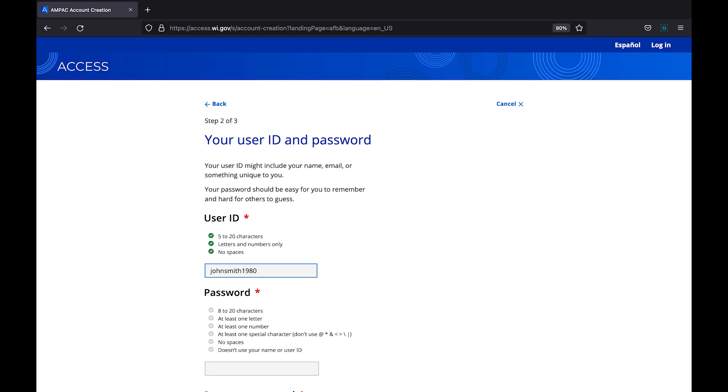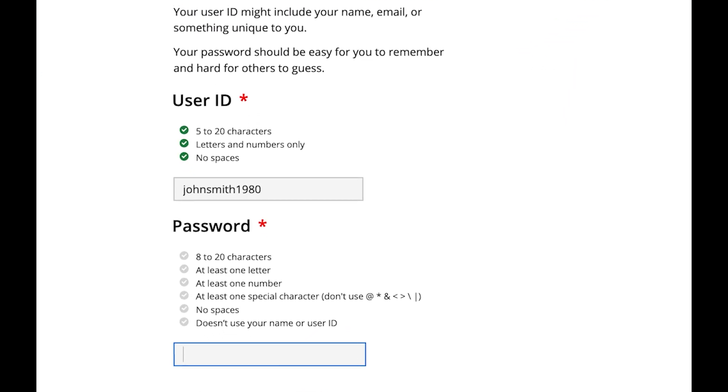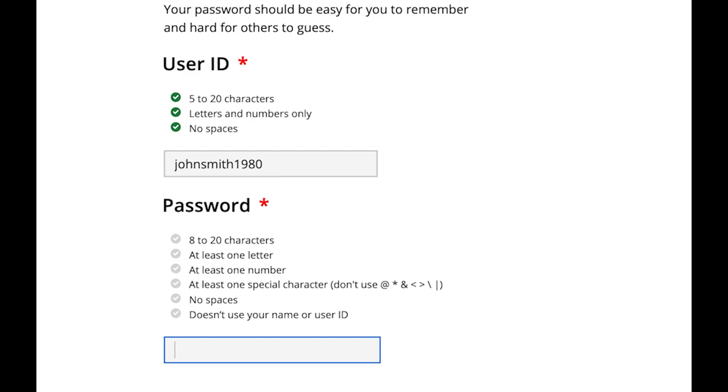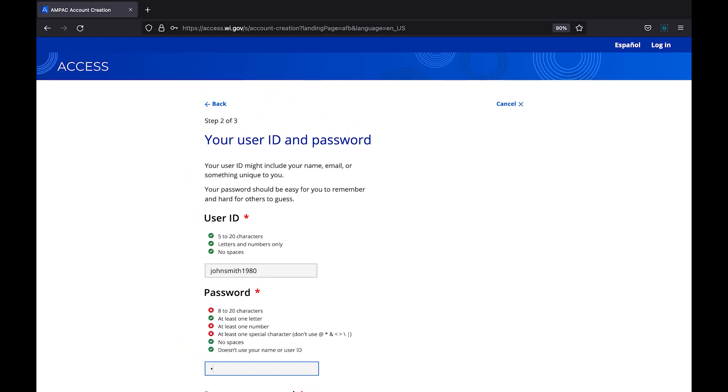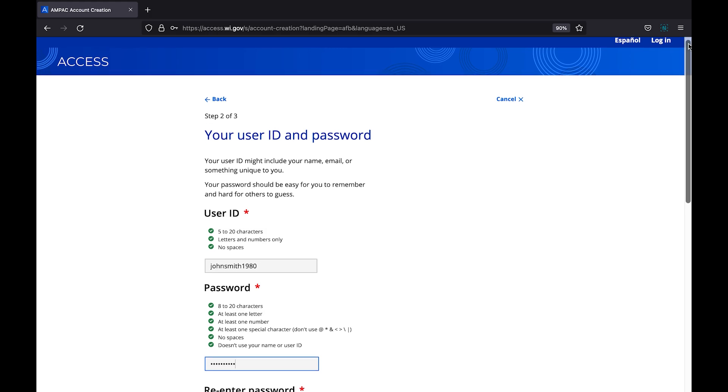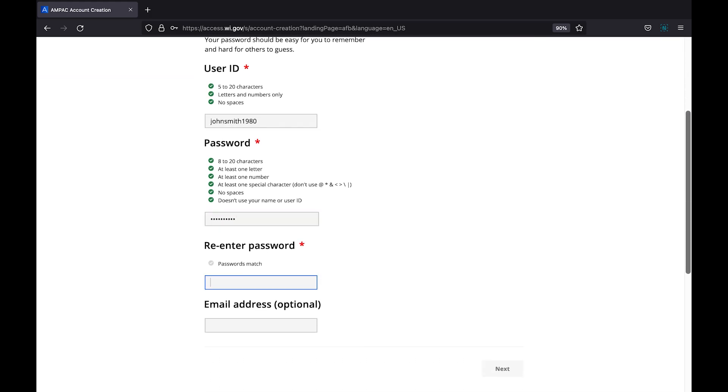In the password box, create a unique password using the on-screen protocols. Your password must be between 8 and 20 characters long, contain at least one letter, at least one number, and at least one special character. Be sure to check that you are not using any of the listed special characters, that your password does not contain any spaces, and that it is not the same as your user ID. Each item will display a green check mark next to it once it's completed. If all items are not met, an error will display asking you to fix the problem. You will be asked to re-enter the password on the next line to confirm its accuracy.